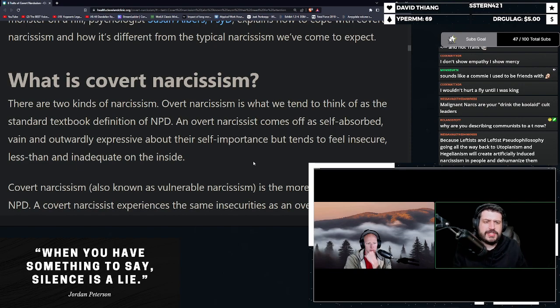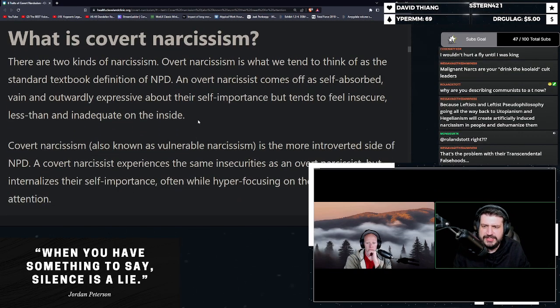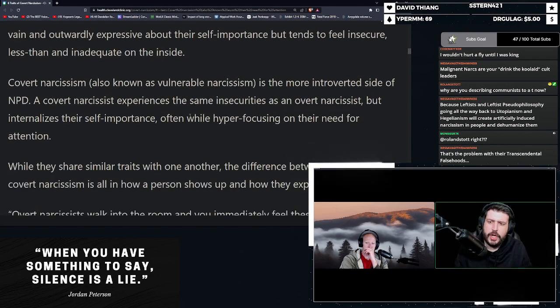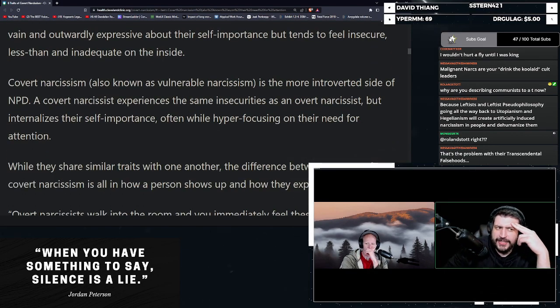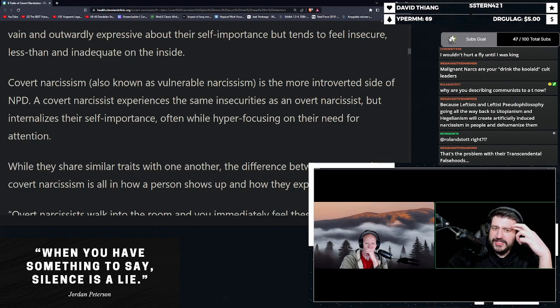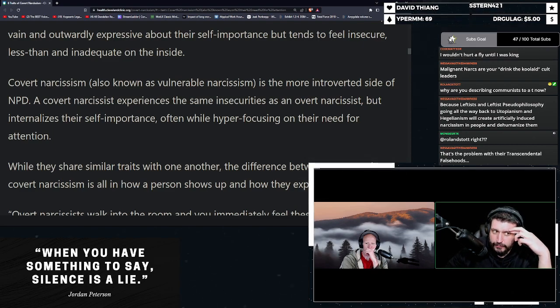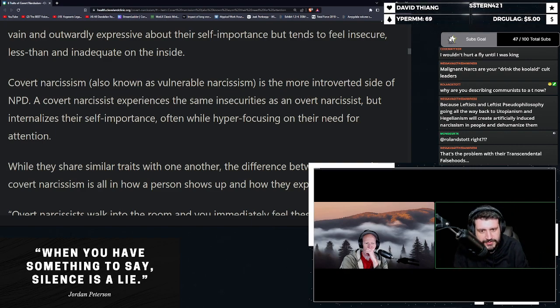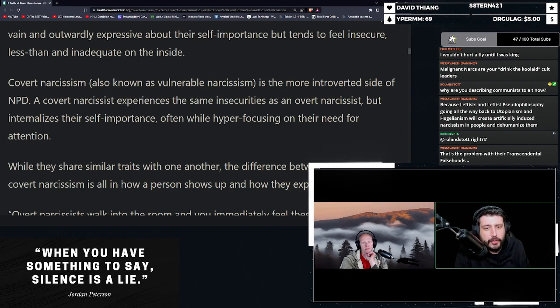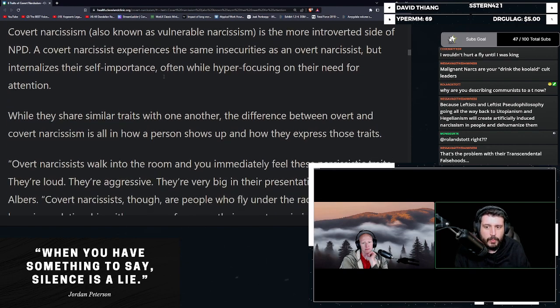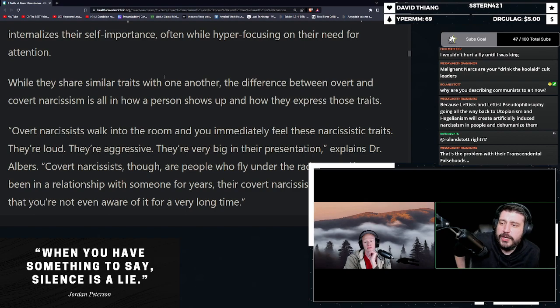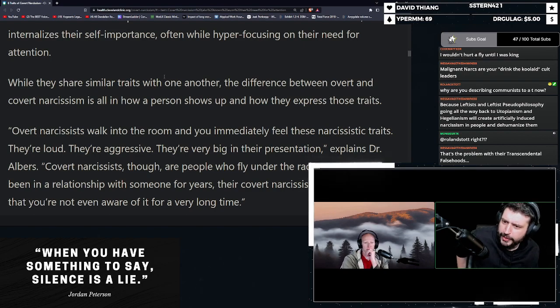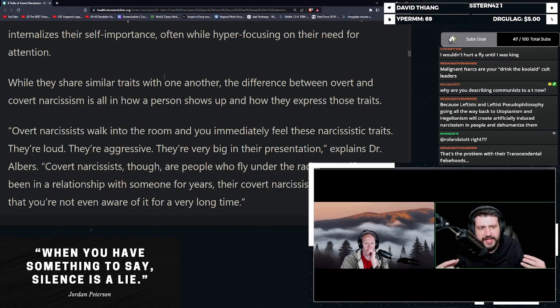Overt narcissism is what we tend to think of as the standard textbook definition of NPD. Covert narcissism, also known as vulnerable narcissism, is the more introverted side of NPD. Covert narcissism experiences the same insecurities as an overt narcissist. But internalizes their self-importance, often while hyper-focusing on their need for attention. While they share similar traits with one another, the difference between overt and covert narcissism is all in how a person shows up and how they express these traits.